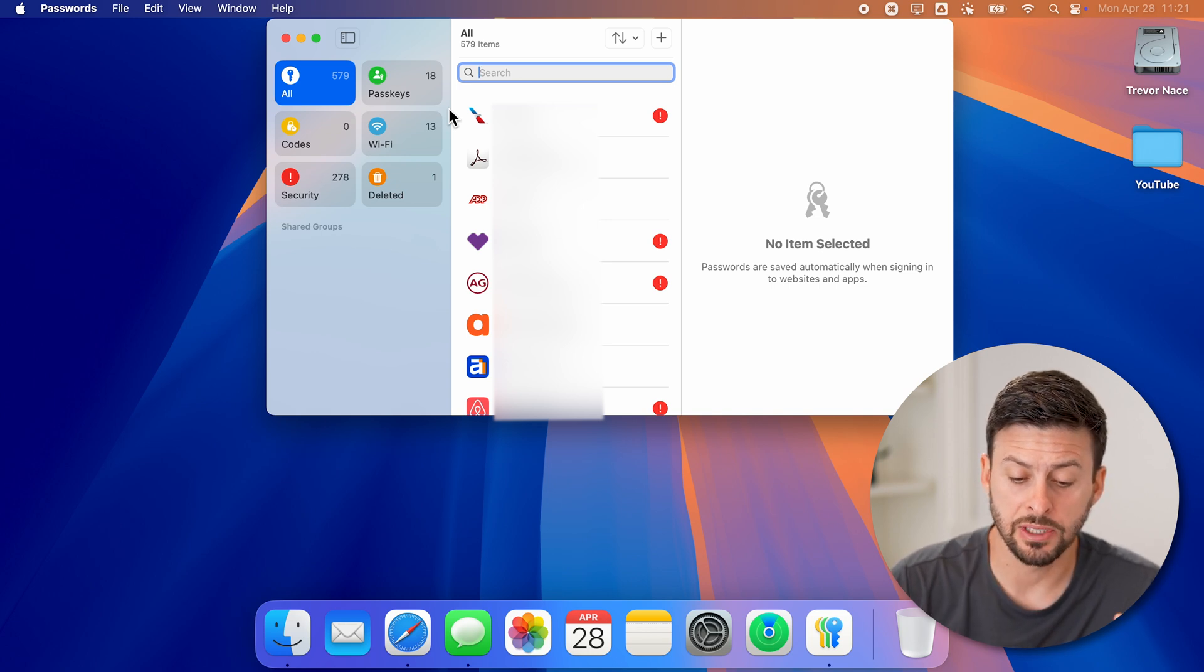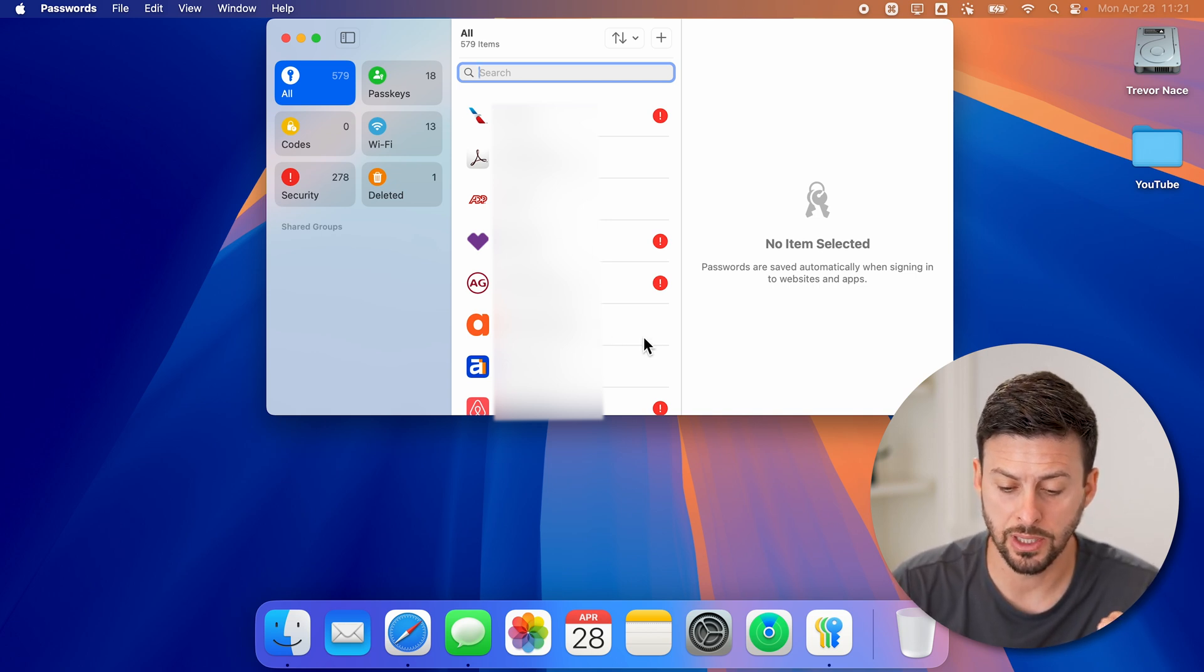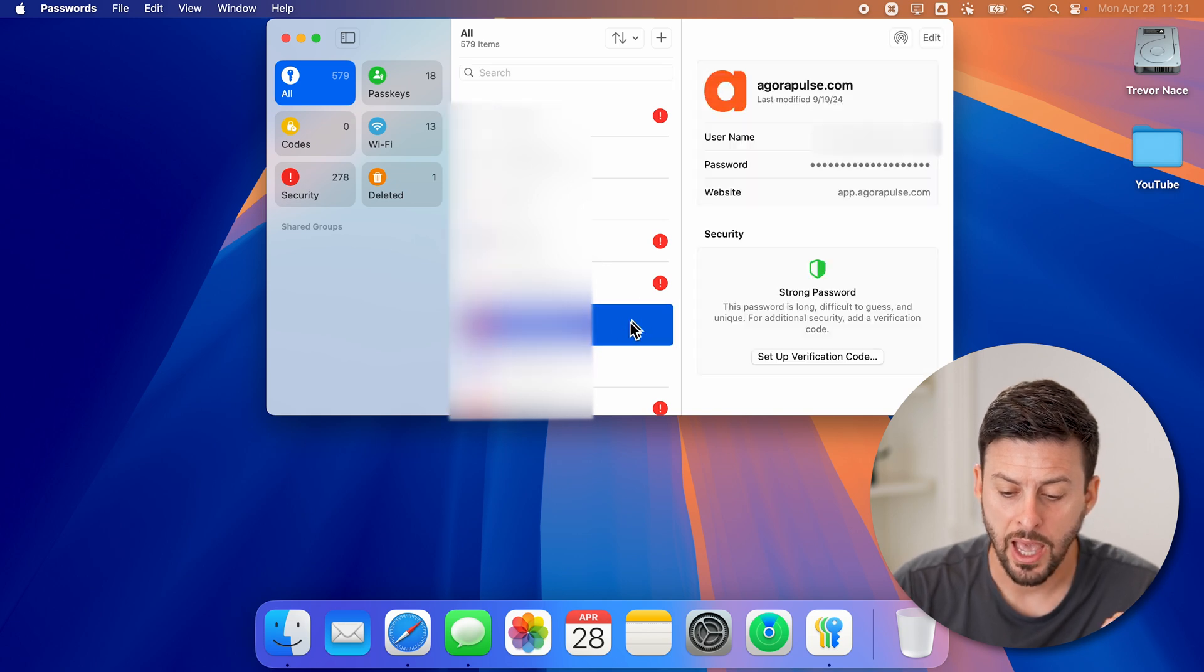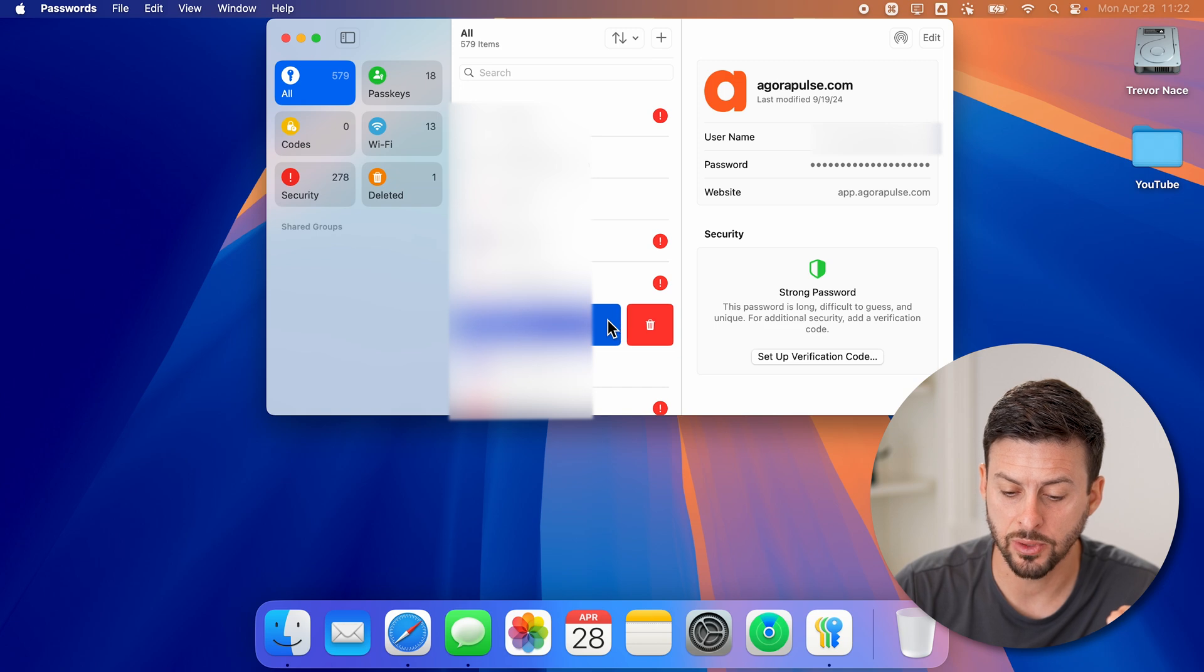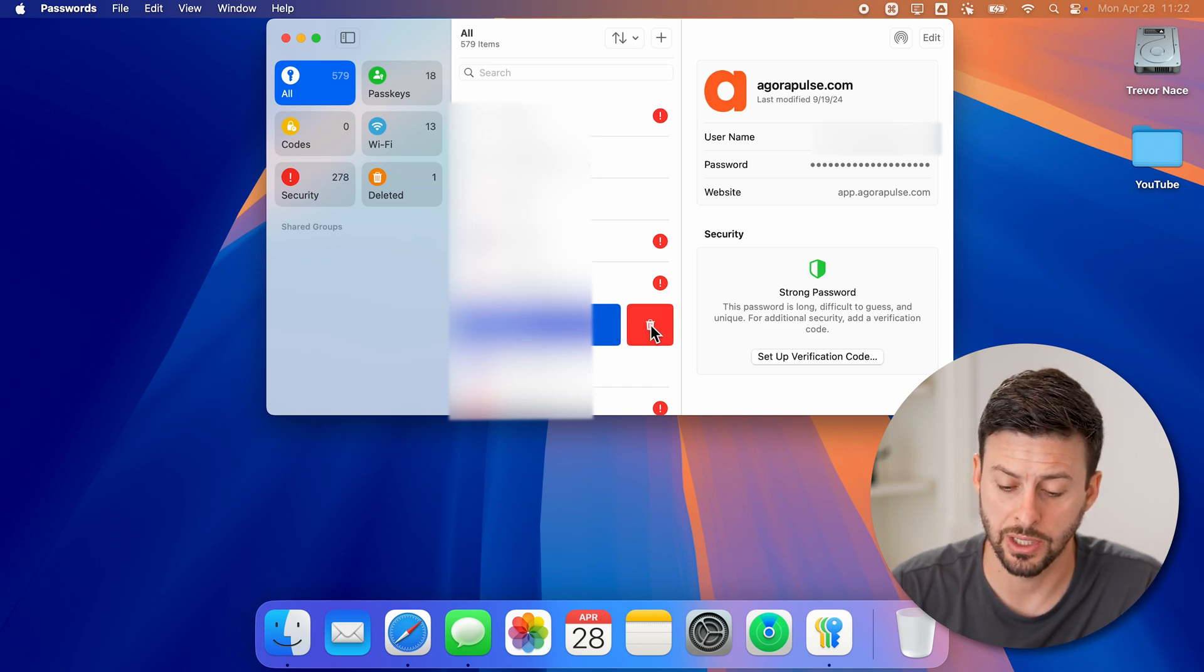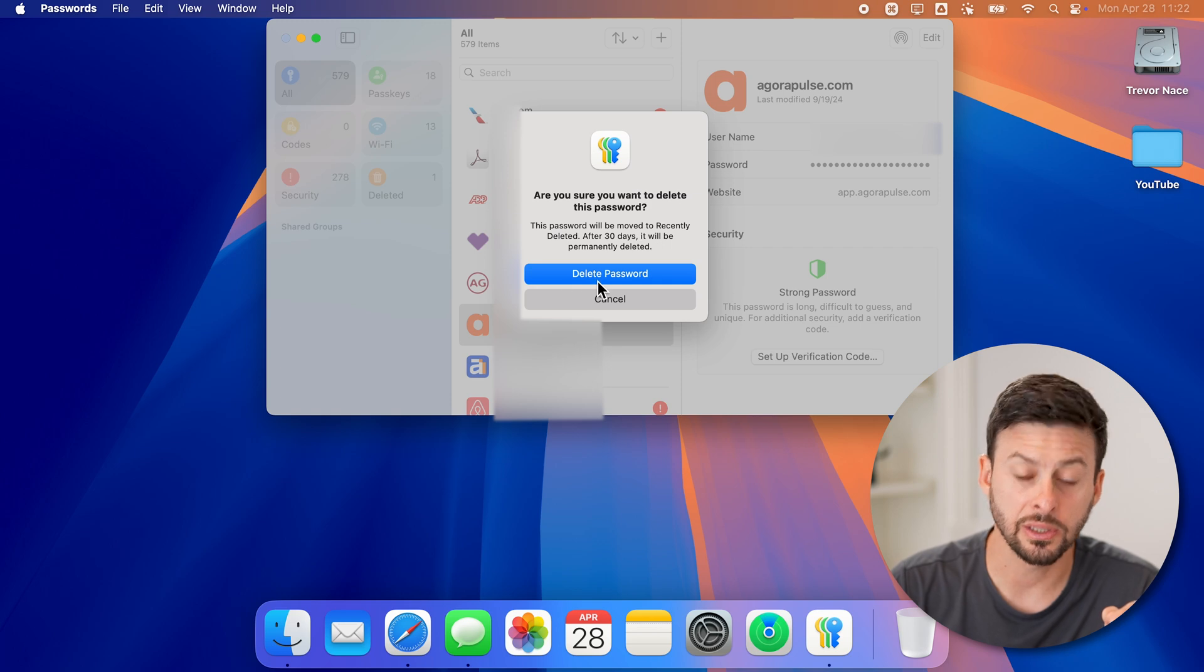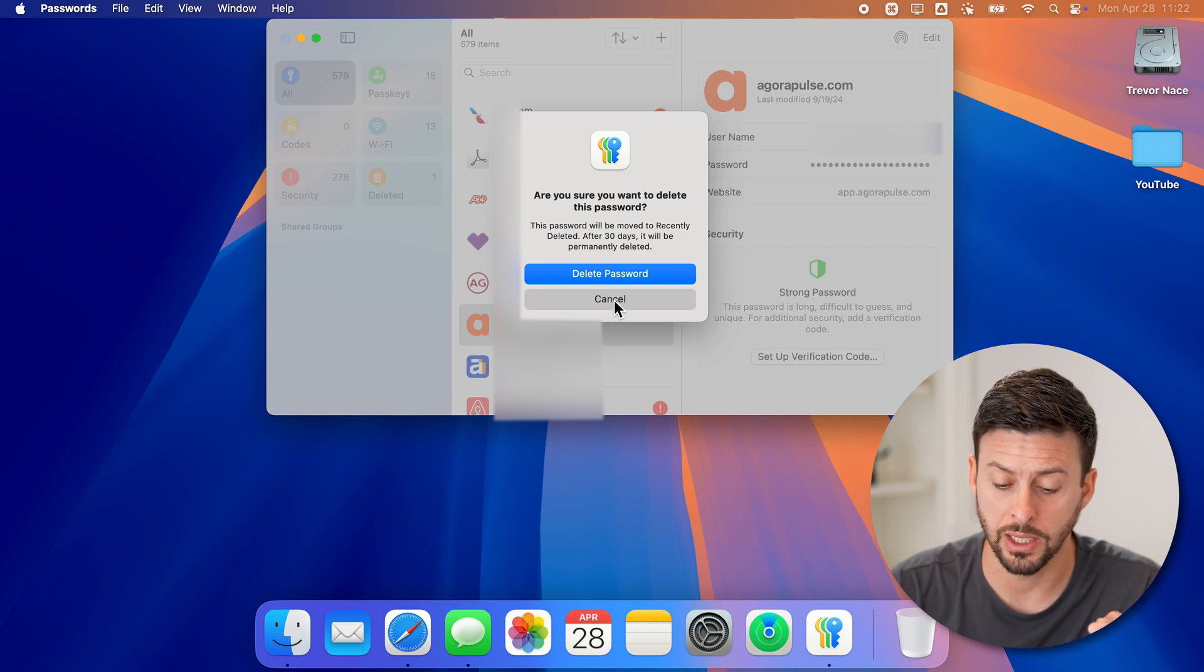To delete any of these passwords, all you need to do is go to a specific password. And you can swipe to the left on that password. And you can see a little trash can icon, I can tap on it, and just hit delete password if I no longer need it.